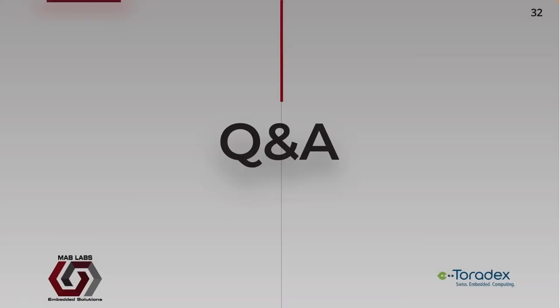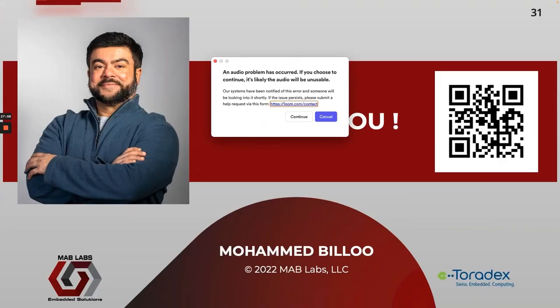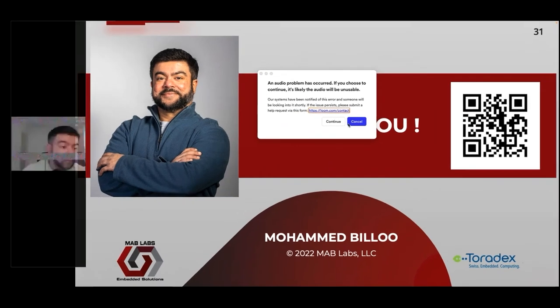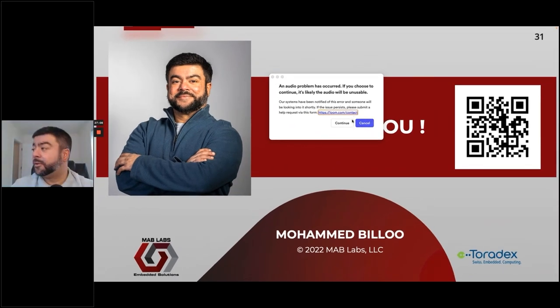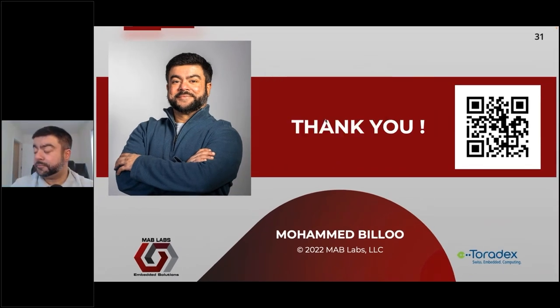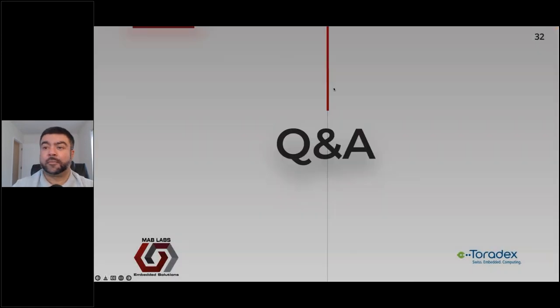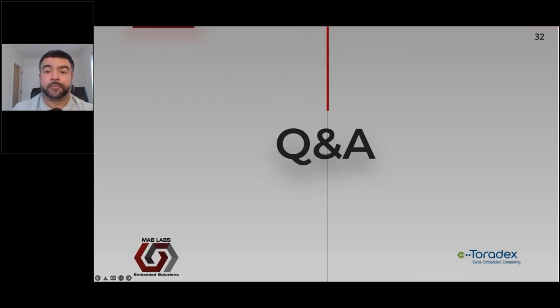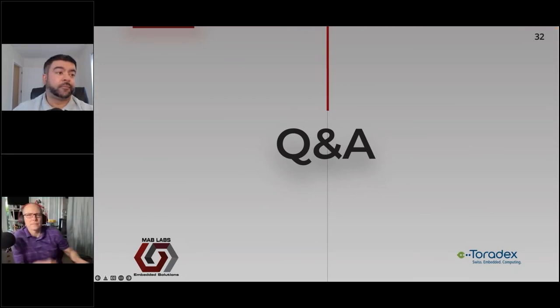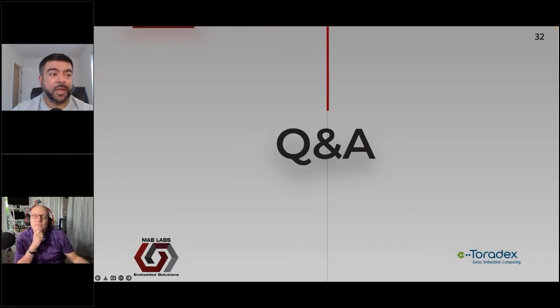We will now be transitioning to the Q&A session. We do have a few questions. The first question is: can you clarify how OSTree can guarantee atomic updates?